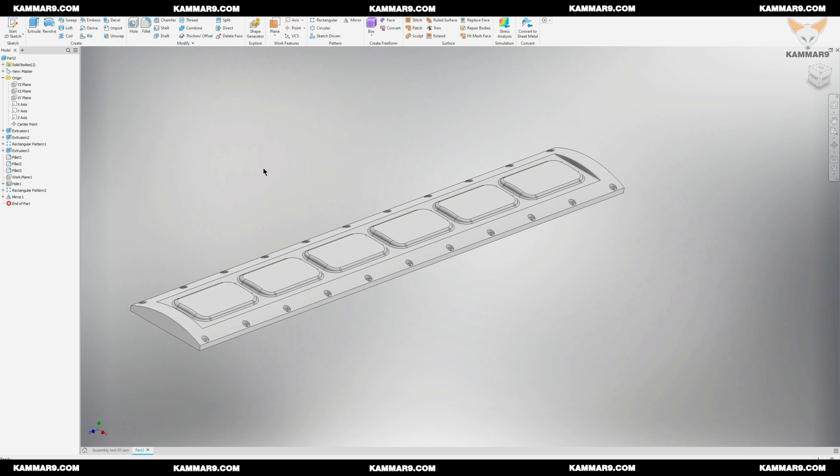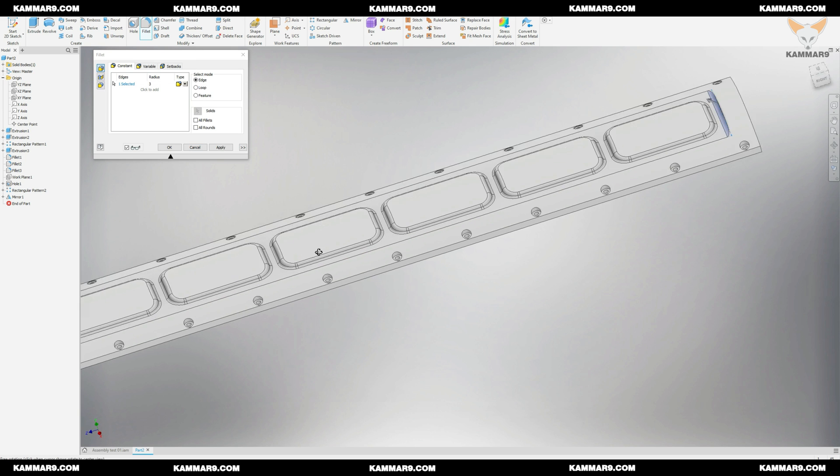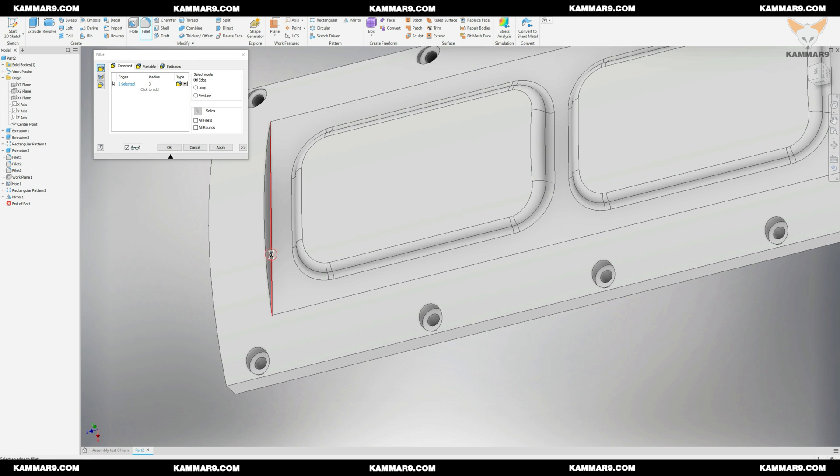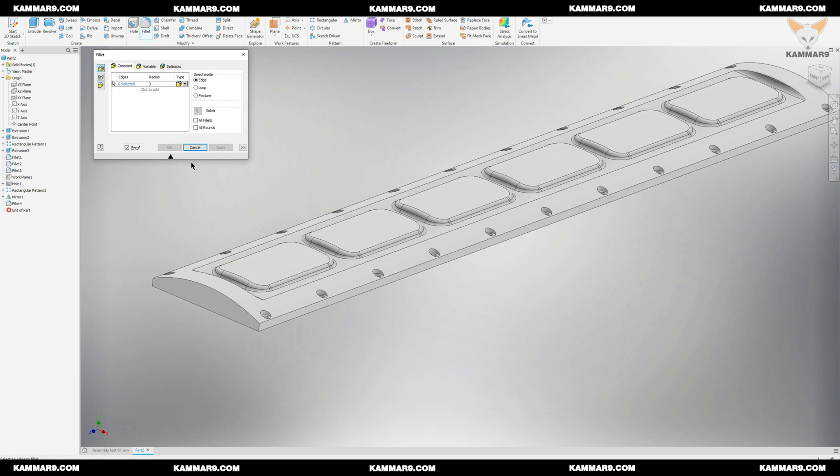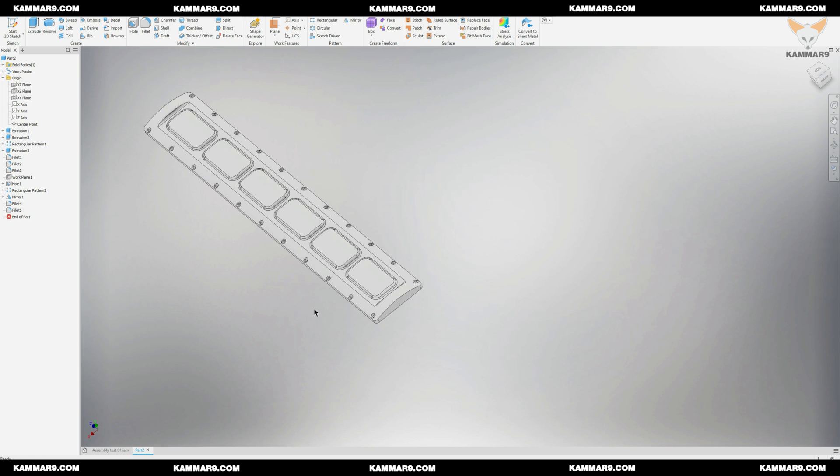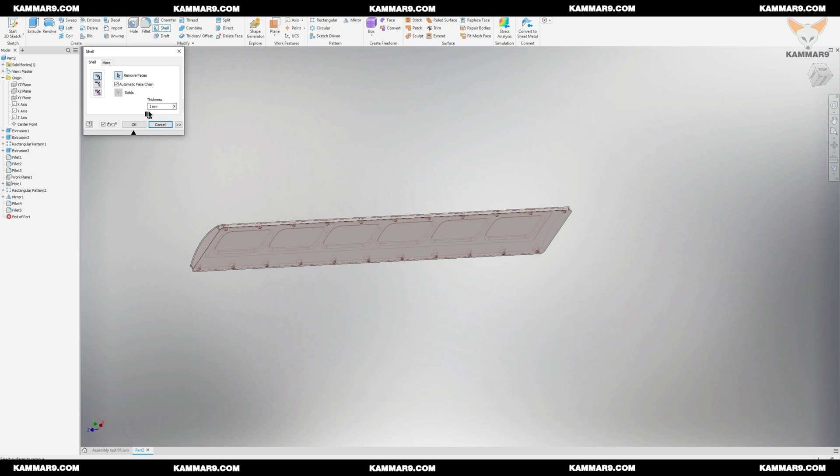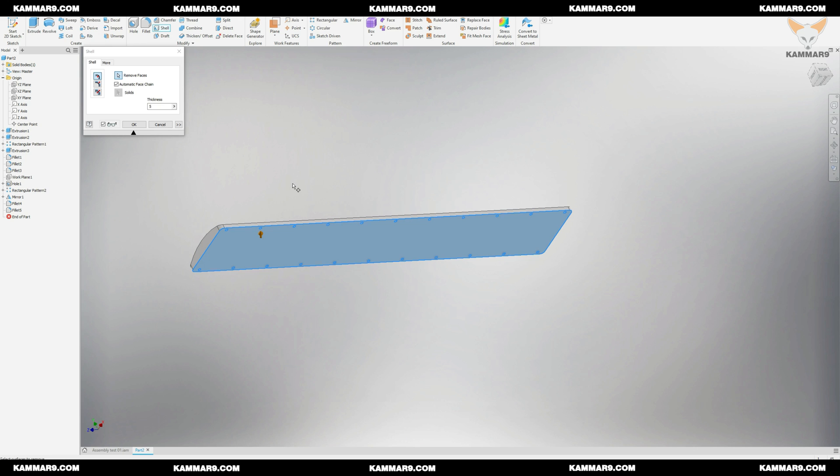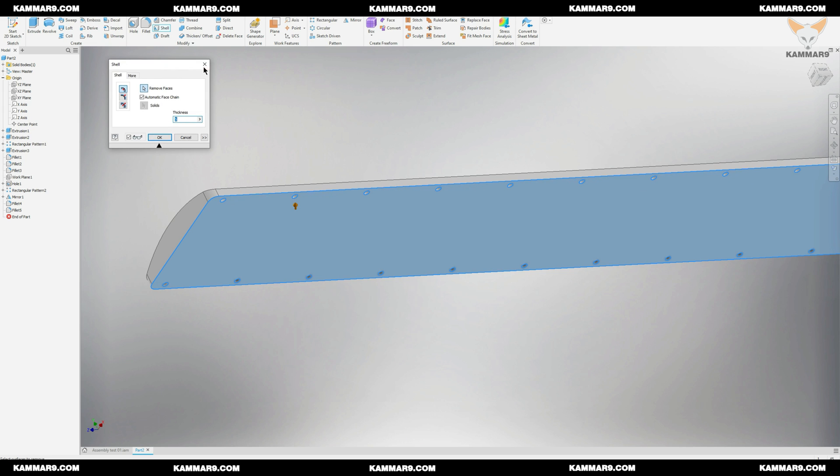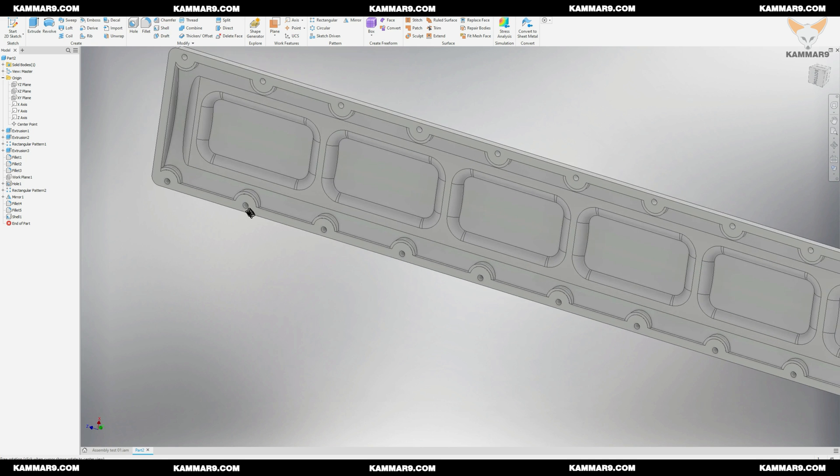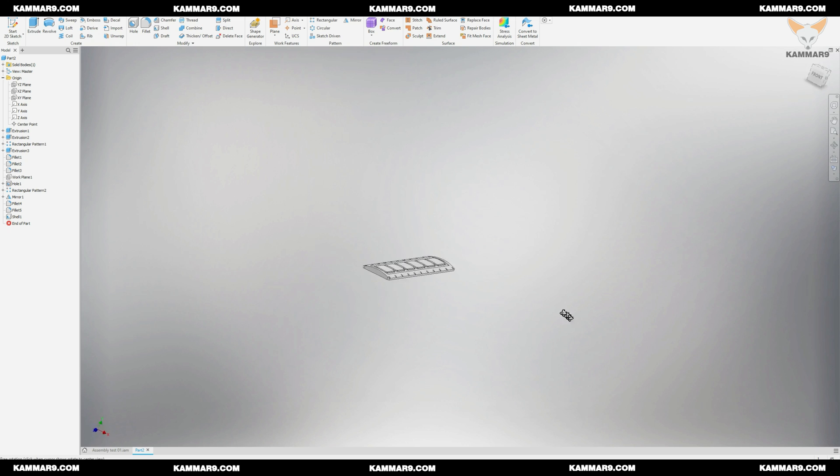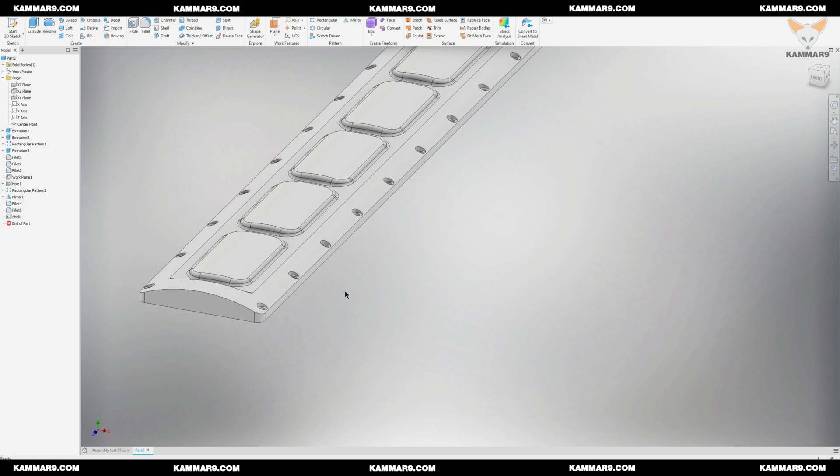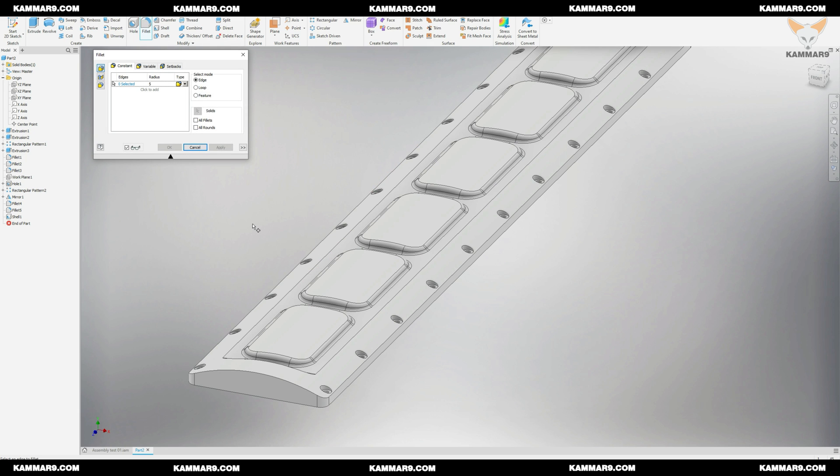Now we use fillet to add some detail. I will apply a shell here to have a lightweight part. Use fillet to add some detail.